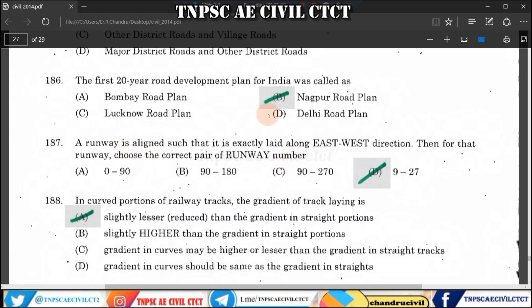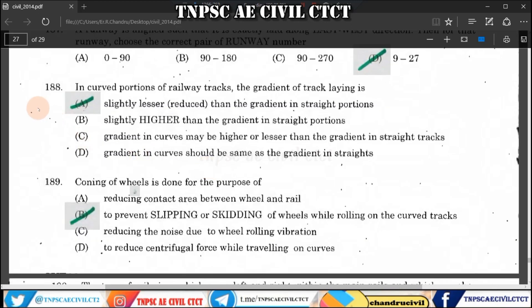Question 188: A road aligned east to west direction has a bearing of 90 degrees, and west is at 270 degrees. The bearing values run from 0 to 360, with east at 90 degrees and west at 270 degrees, so the answer is 90 to 270.